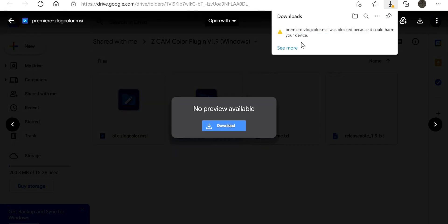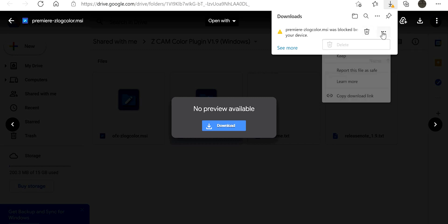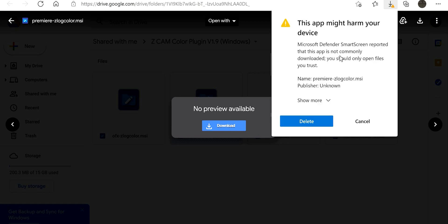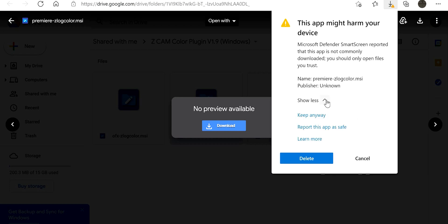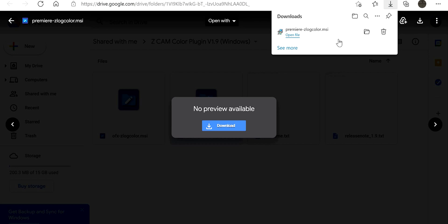It's gonna tell you Premiere Z log MSI was blocked. Come to three dots, you're gonna come down to keep. It's gonna pop this up, show more, keep anyways. So download it, then it's downloaded to the computer.